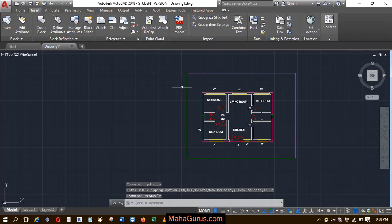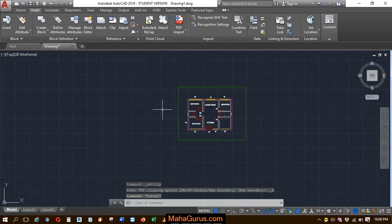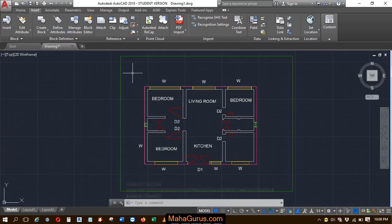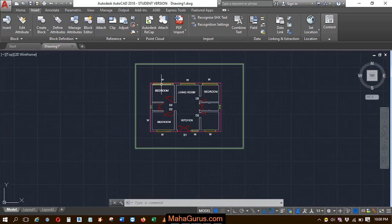So guys, you can use this clipping option in AutoCAD to present some part of the plan or to print.